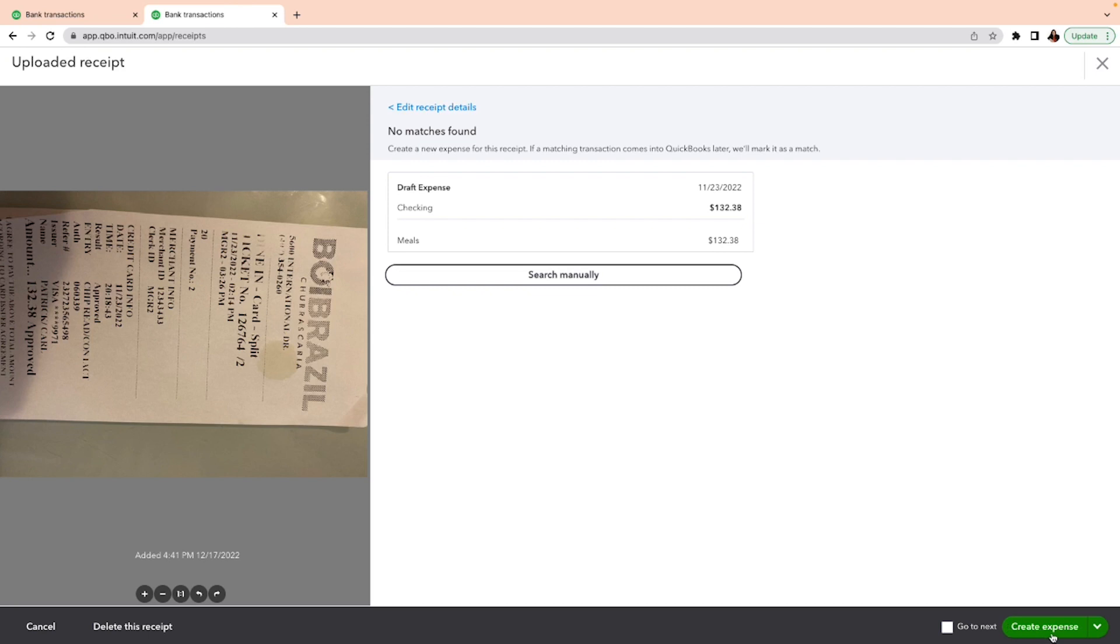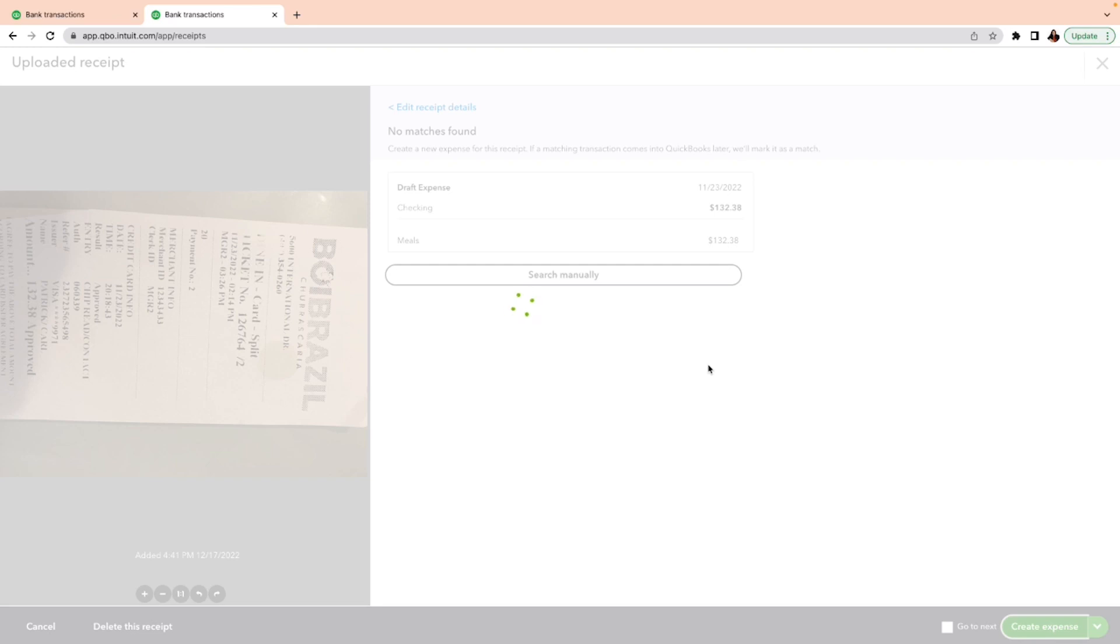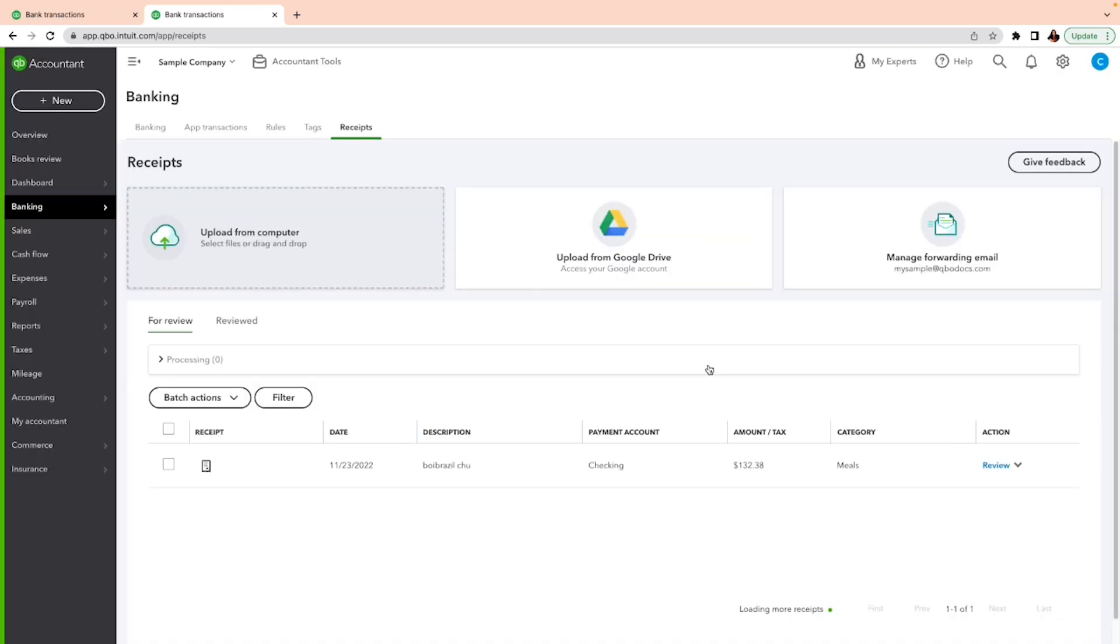Next, everything is good. I can search manually, but I can create an expense here, so I'm going to create an expense. When I created an expense in QuickBooks, the next thing is to be able to match it on the banking transaction.